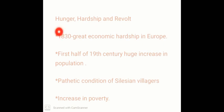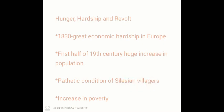1830 was the year of great economic hardship in Europe. The reason behind it was that in the first half of the 19th century, there was a huge increase in population. As civilization was developing, the population in Europe was also increasing. If you see the pathetic condition of the Silesian village — the Silesian villagers — this village was near Paris in France. Mostly people were weavers. In the village, there was an increase in poverty, meaning poverty was increasing across Europe.